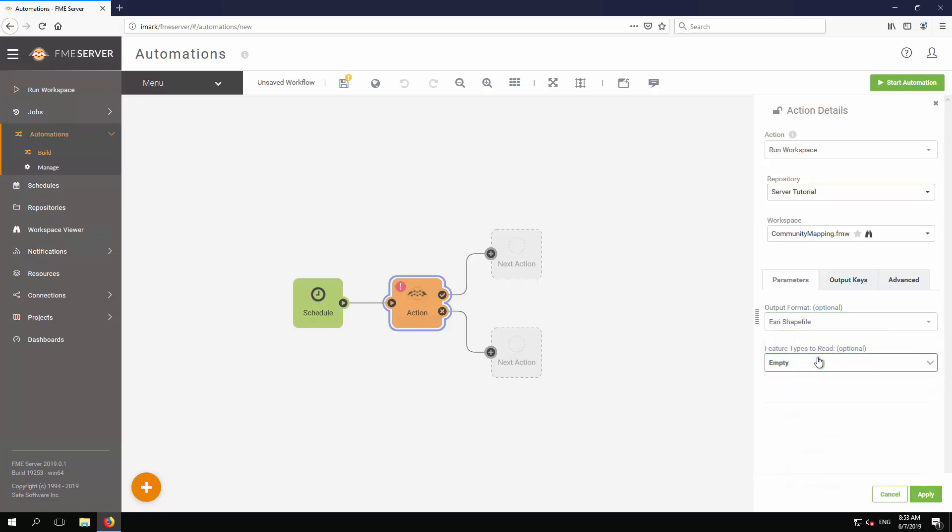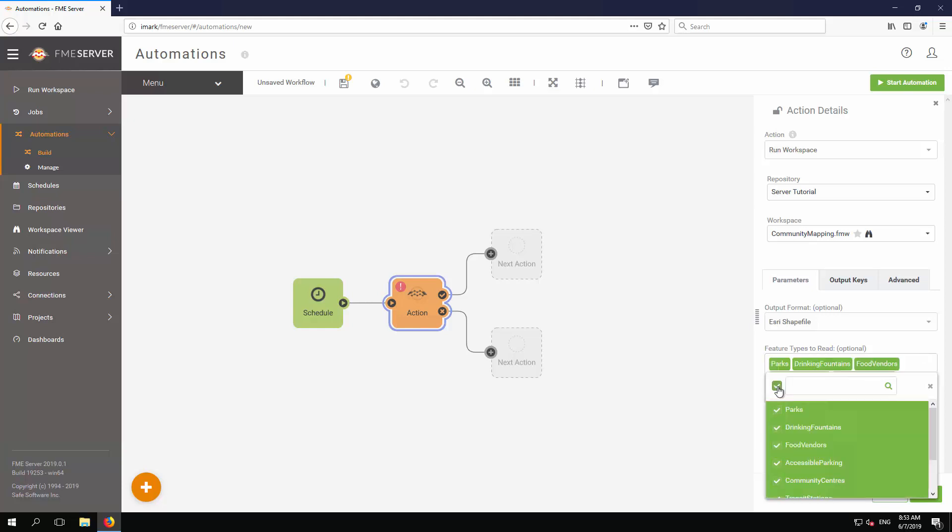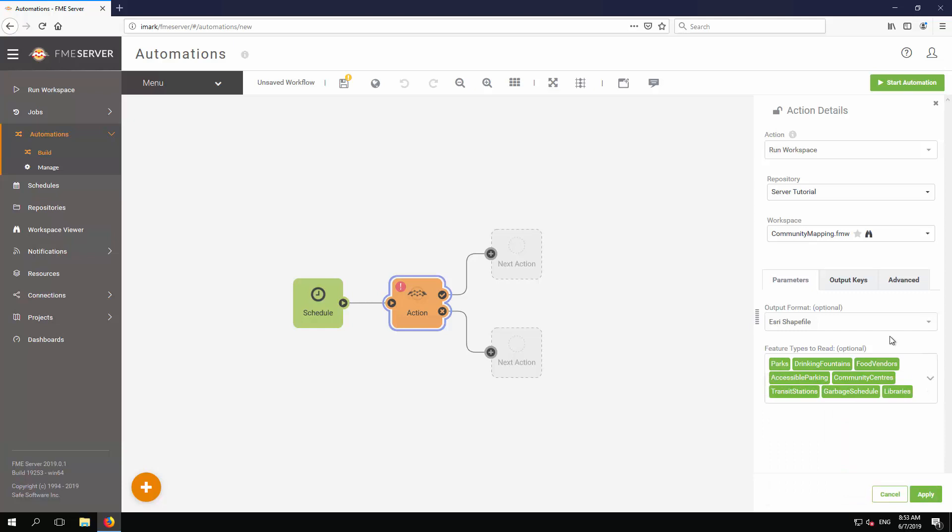Select all of the items listed under Feature Types to read, so that all of the source data is processed. Click the Apply button to apply these changes to the action.